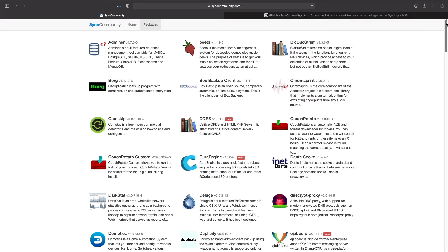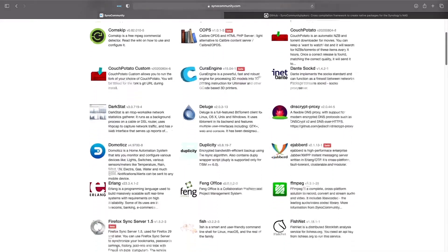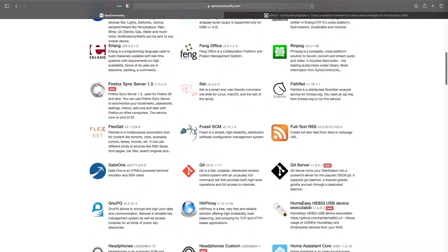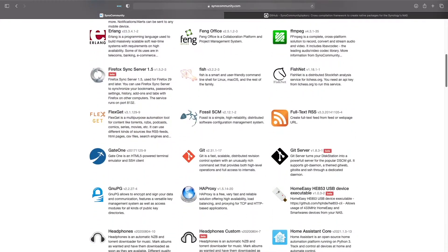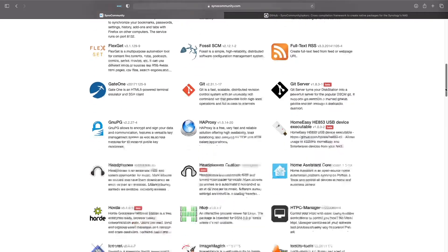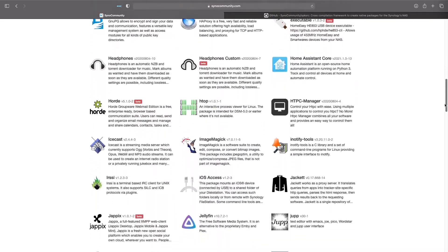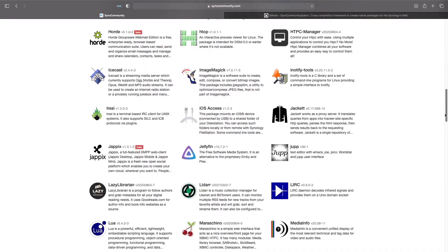I'll leave links to the SynoCommunity website and GitHub page in the description below for your reference and to keep up to date with the project.